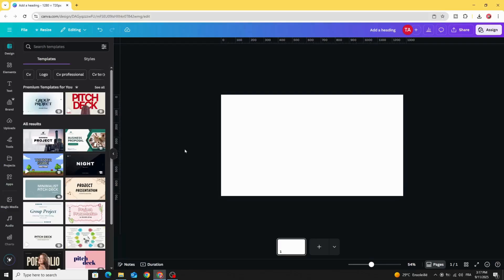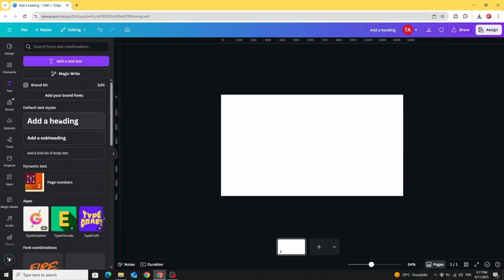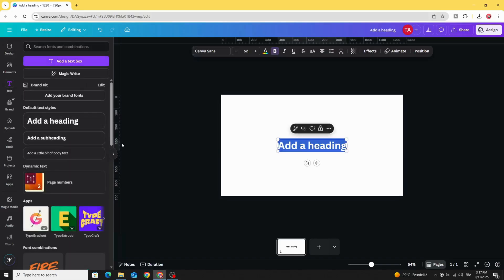After opening new Canva projects, go to Texts and type your text.